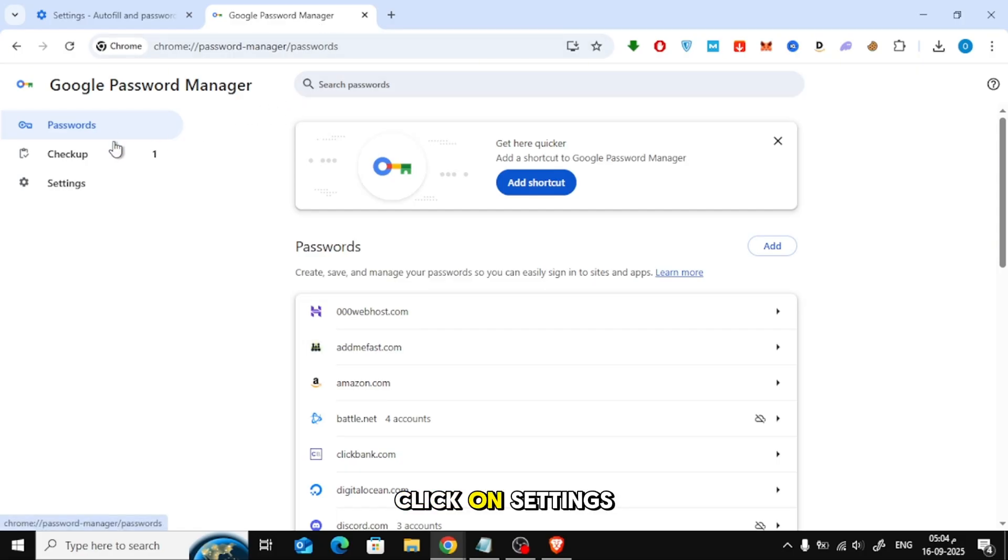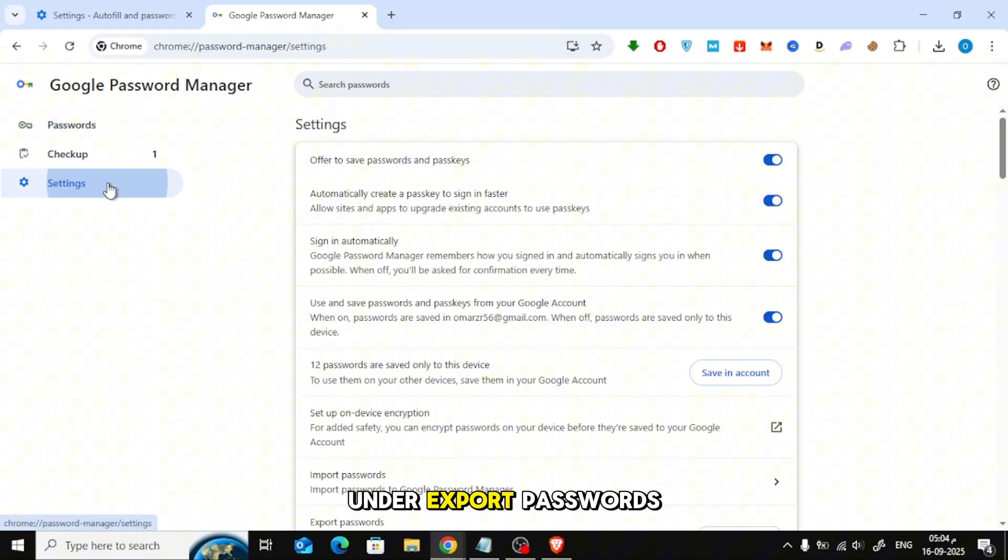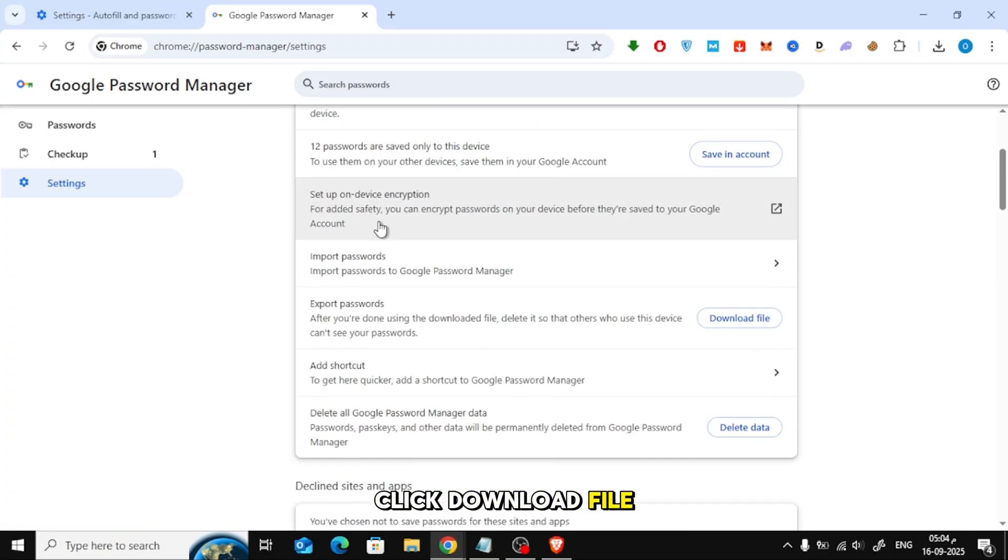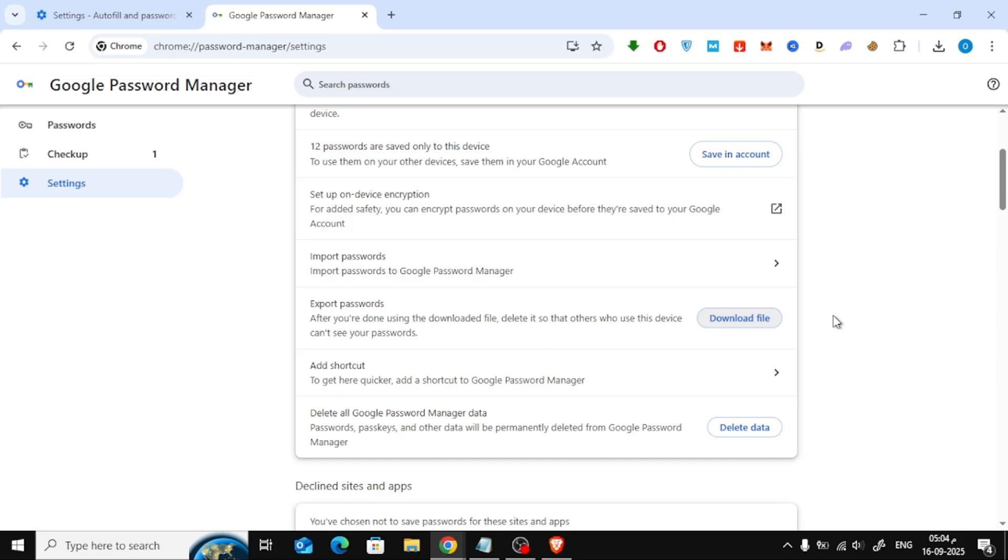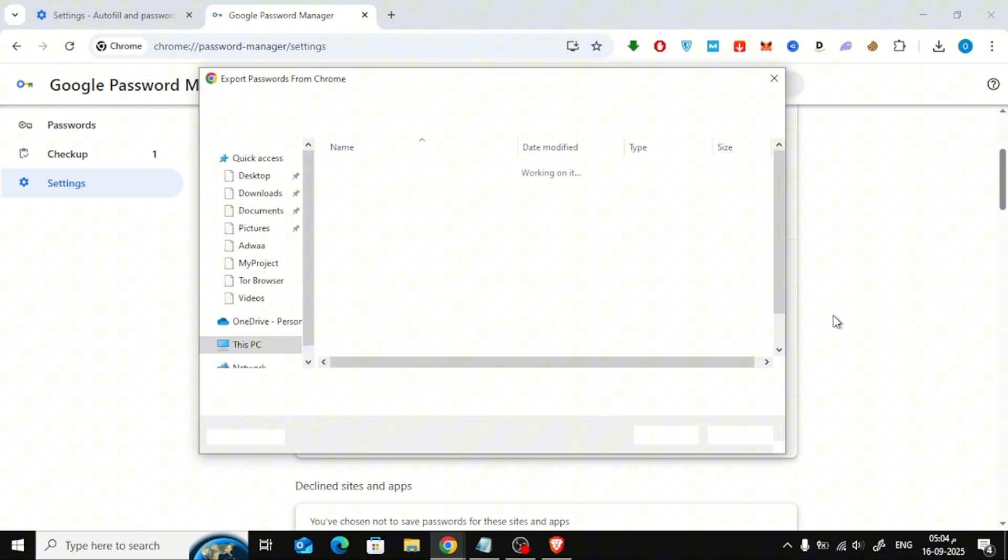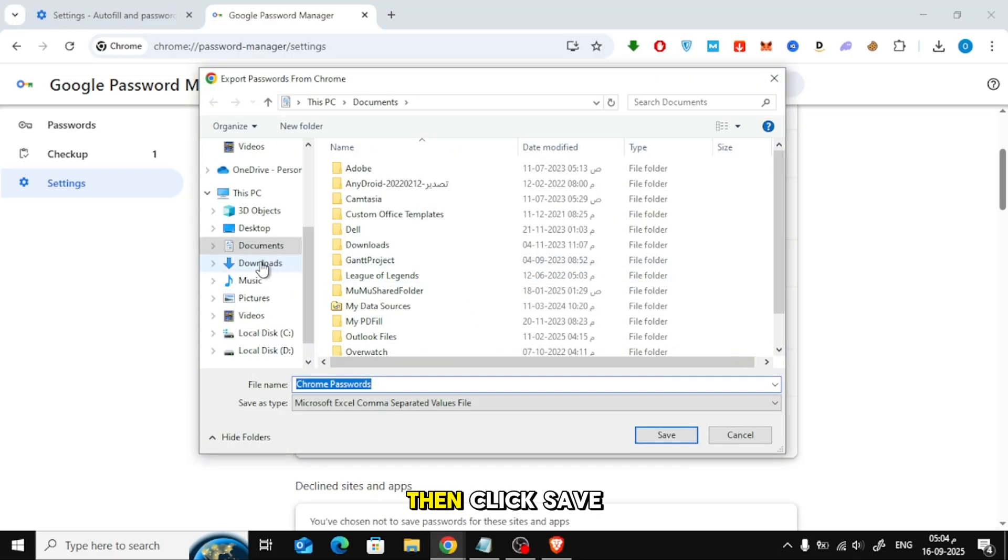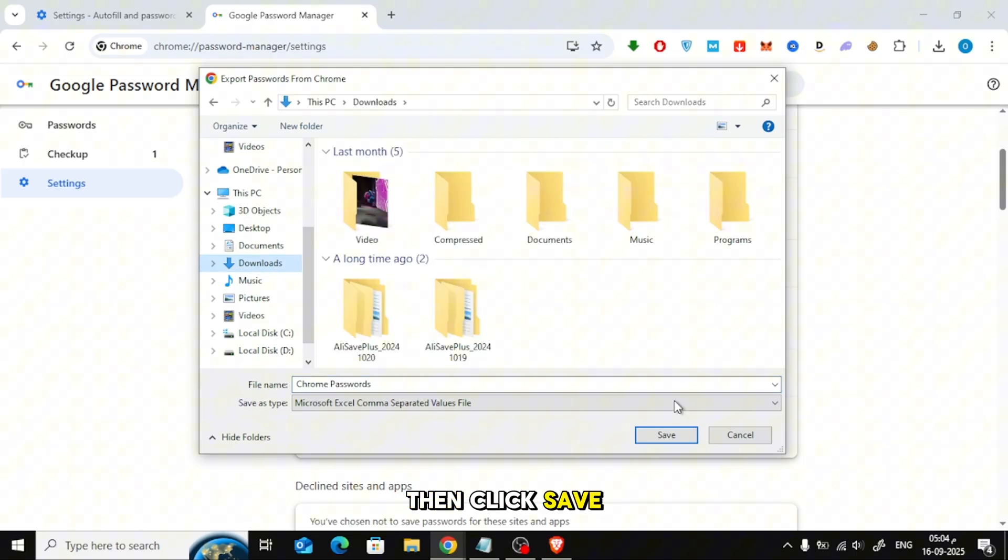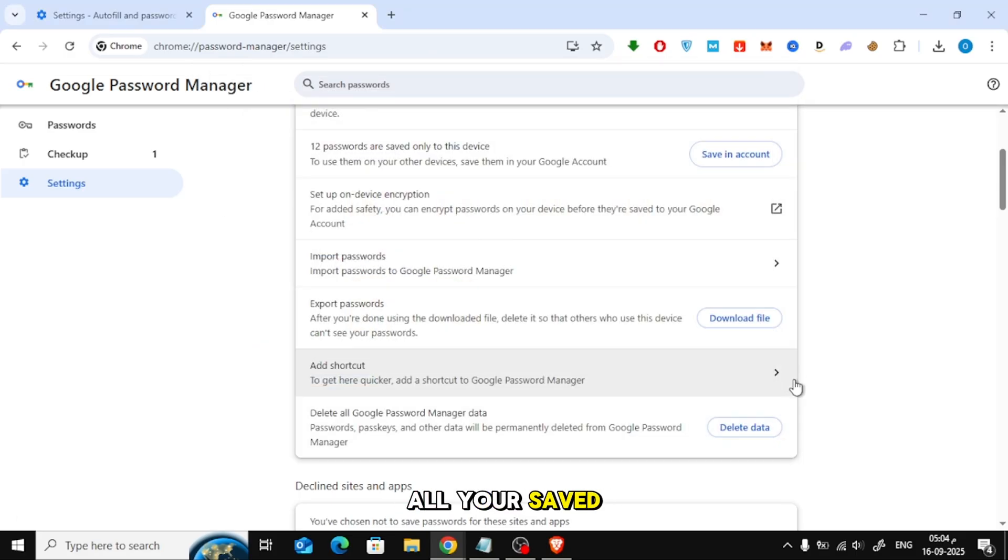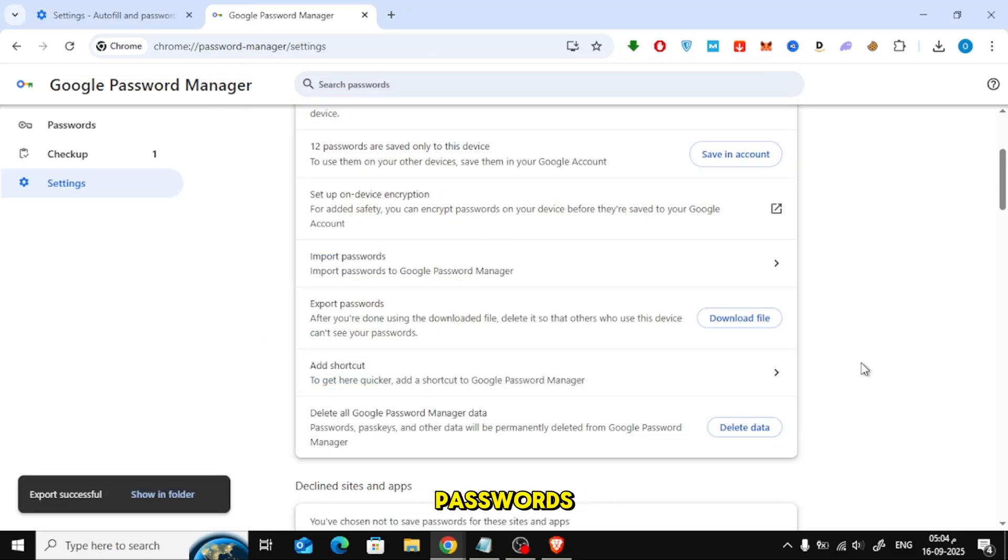Click on Settings, scroll down, and under Export Passwords, click Download File. Choose where to save the file, then click Save. This file contains all your saved passwords.